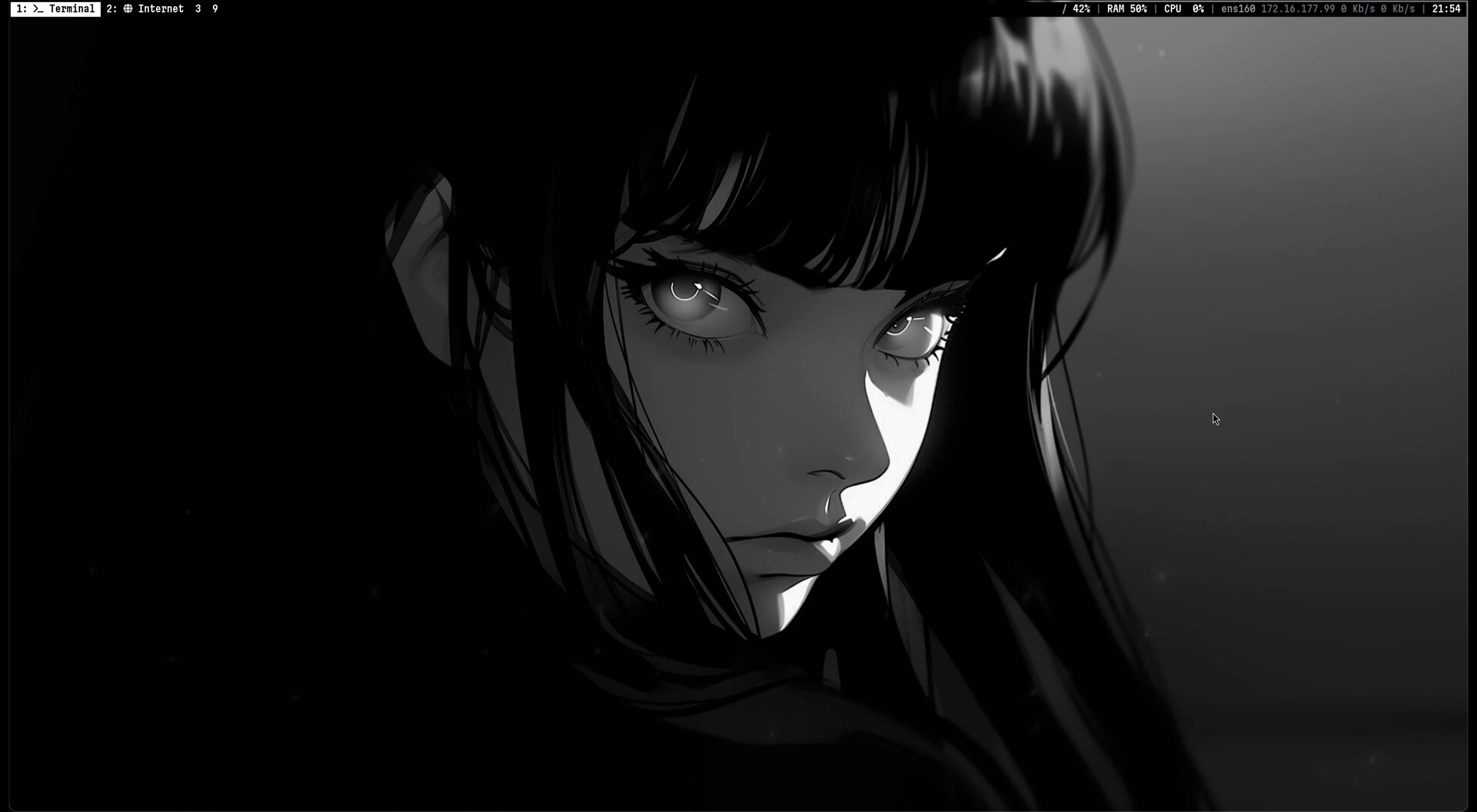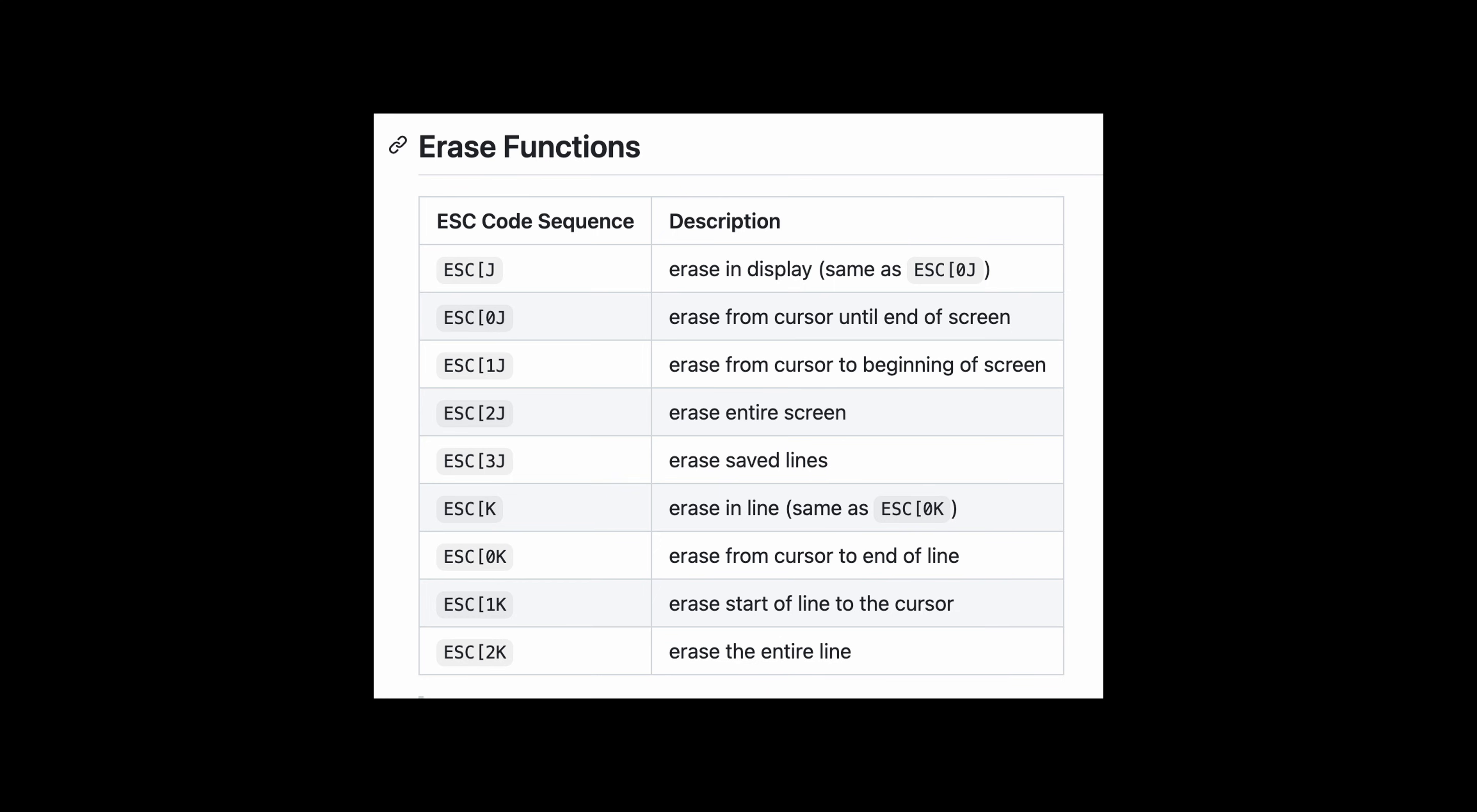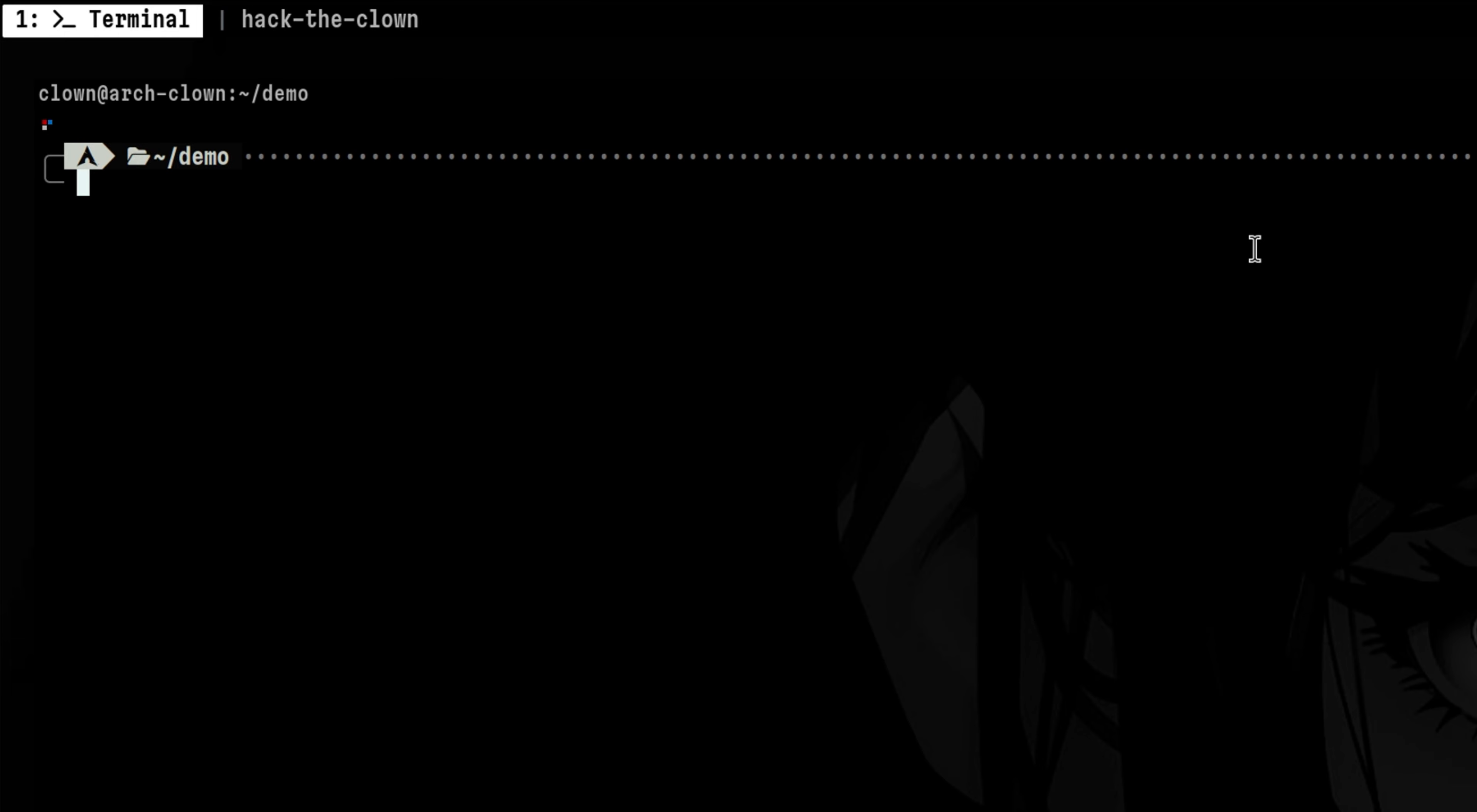Aside from modifying the text styling, ANSI escape sequences also have other purposes. One of these is to erase different parts of the display. Let's try something. For example, we want to try hiding this text.